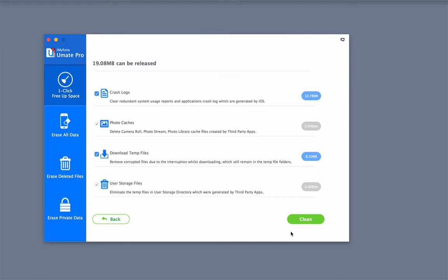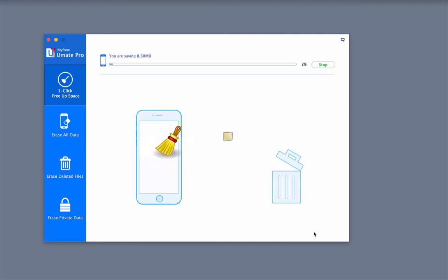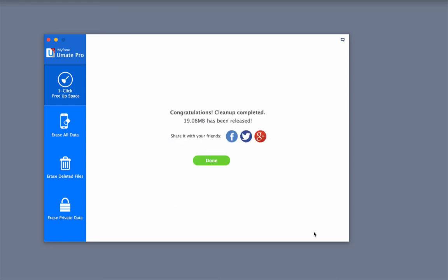You will see how much space can be released and then click Clean. Once the clean is complete, you can click Done.